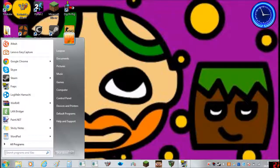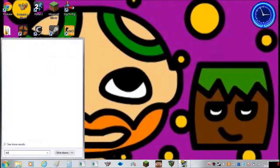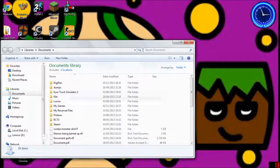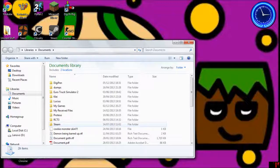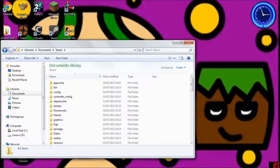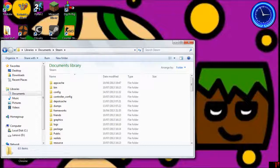First of all, you're going to want to go to your Documents and open that up. It will bring you to this — this is for a 32-bit Windows — and you'll see right there it says Steam, so you'll want to click that. On a 32-bit Windows it will be under your Documents library. But if you're on a 64-bit, the file you'll need to click to find the Steam folder is called Program Files x86. That's the only difference; the rest is all the same.